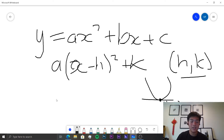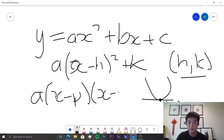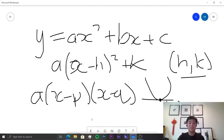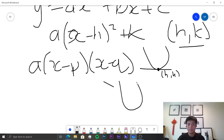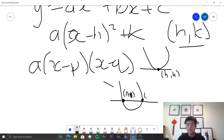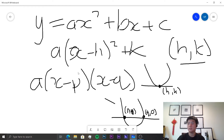Finally, we can express it in intercept form: a(x − p)(x − q). This tells us where the graph intersects the x-axis, so the points are (p, 0) and (q, 0) — these are the roots. It's useful to know all three versions of how you can express the quadratic function.